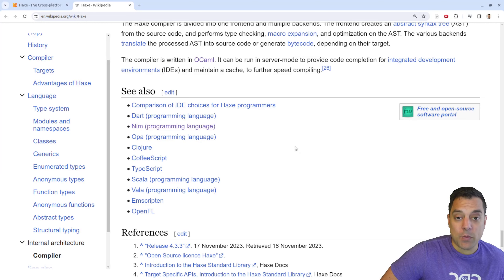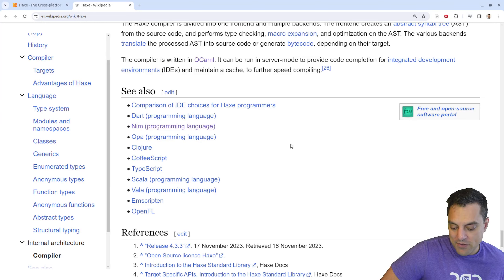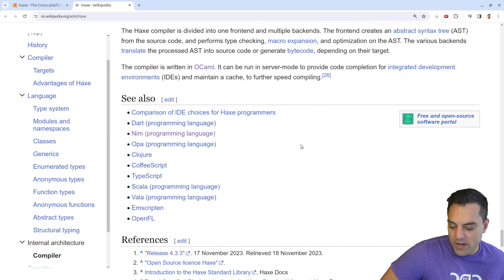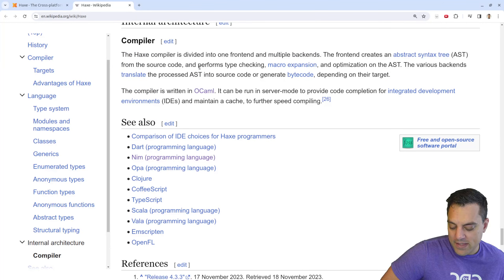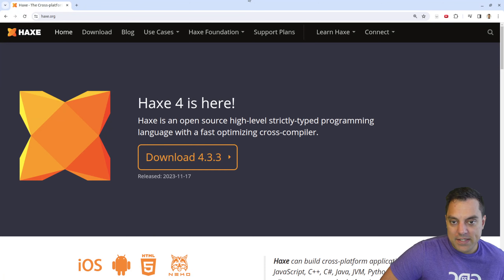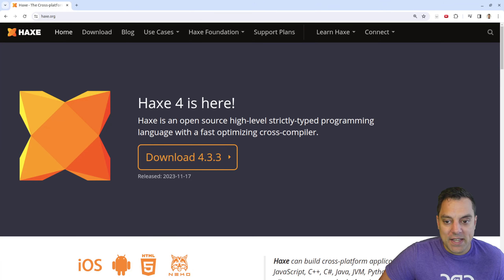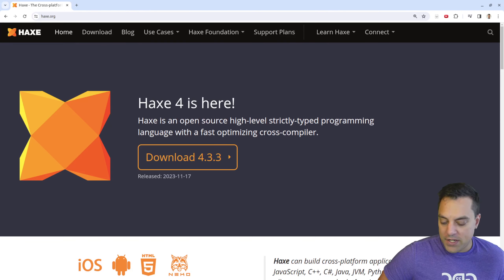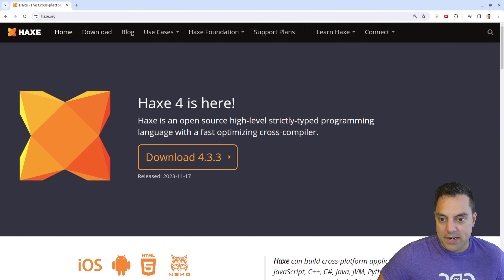There are some other languages listed here that we may look at — as a spoiler alert, you are going to see at least one of those on this series. But let's get to the official website and see how the Haxe Foundation presents this.